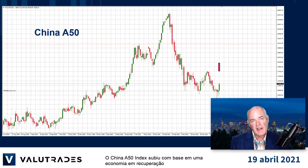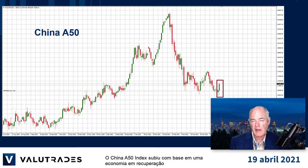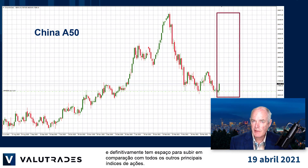The China A50 Index has risen based on a recovering economy, and it definitely has room to move to the upside compared to all of their major stock indices.